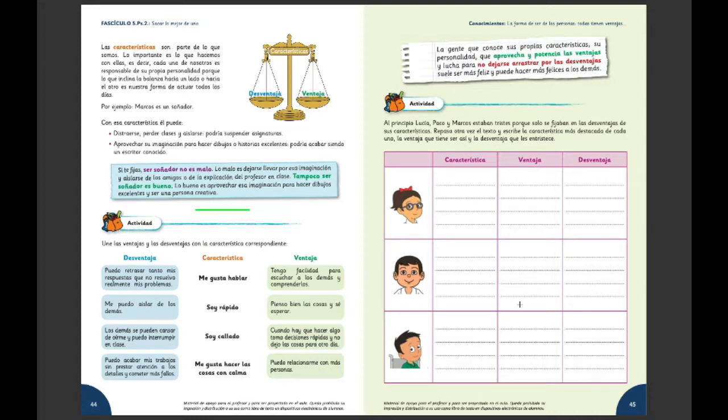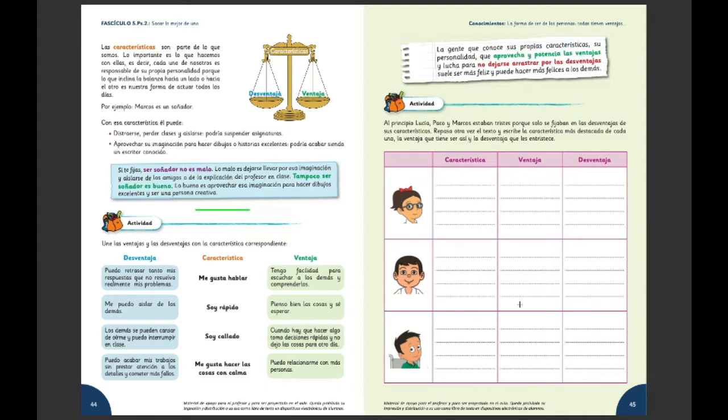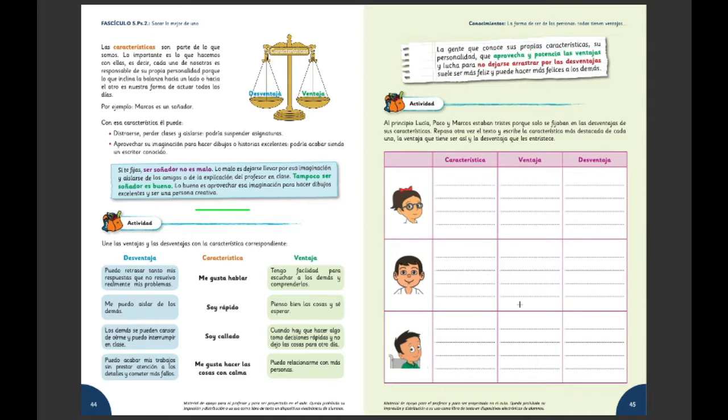Aquellas que están con muchas dificultades, con un que nos cuesta, por ejemplo, ser generoso, que nos cuesta ser solidario, que nos cuesta mordernos la lengua si vemos que alguien realmente nos marca, nos da la identidad de un chiste, nos podemos burlar. Tenemos que eso no hacerlo nomás. Así de simple. Entonces la invitación es a conocer estas características que tenemos. ¿Por qué? Porque tenemos que hacernos responsables de ellas.